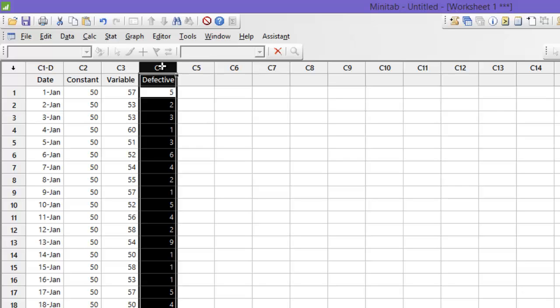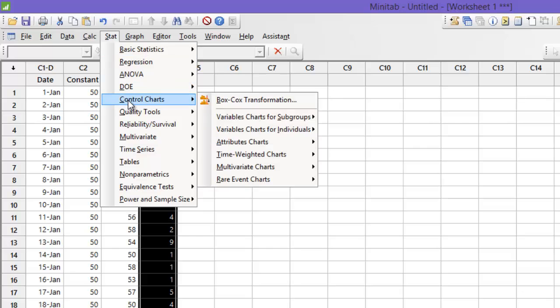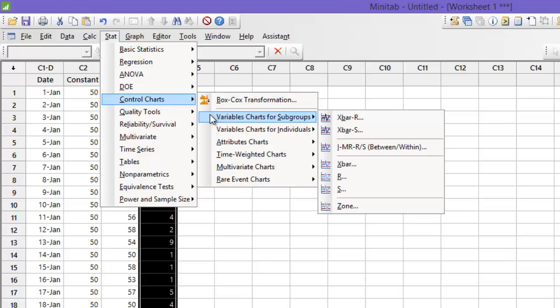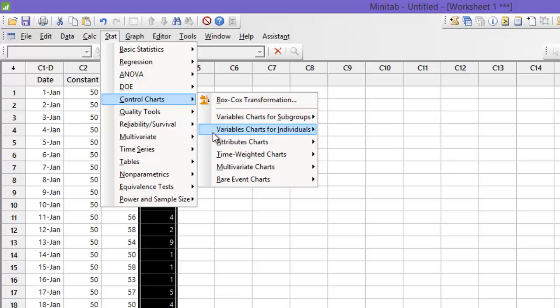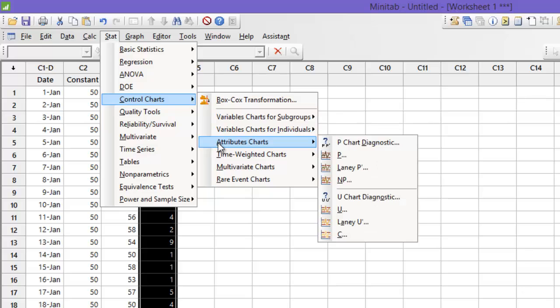Now let's use Minitab to build NP and P chart. You go to stats, control chart, you can see that you have three options here. Variable chart for subgroup to be used for X bar R and X bar S chart. Variable charts for individuals for IMR chart. Attributes chart for NP, P, C and U chart.